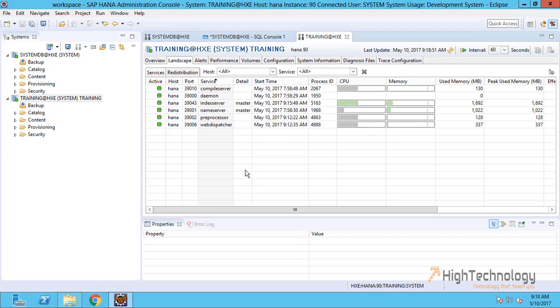OK friends, this is all about how to create a tenant database in SAP HANA Studio, or you can say Eclipse plugin for SAP HANA, and how to connect that from SAP HANA Studio. Thank you for watching, have a nice day.